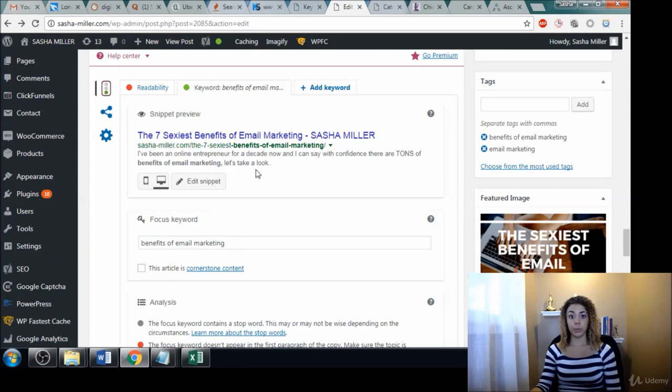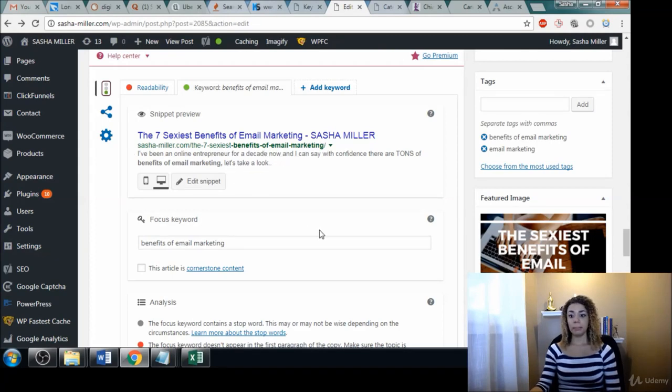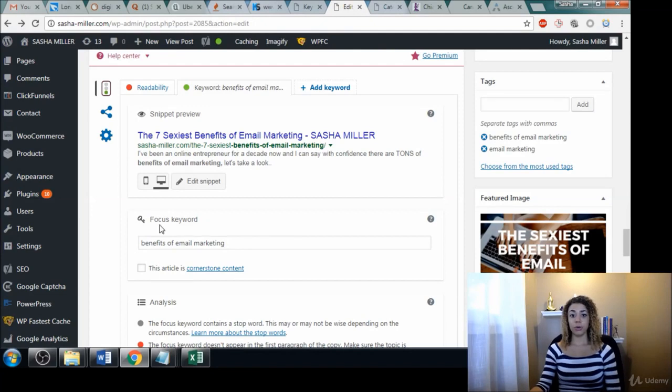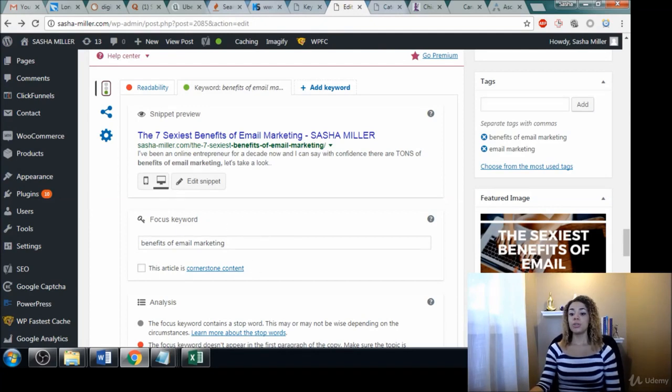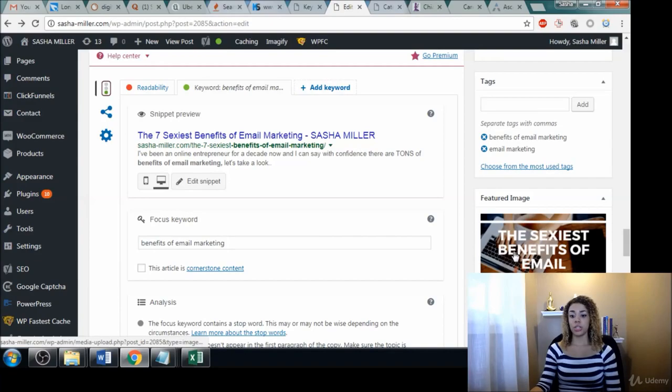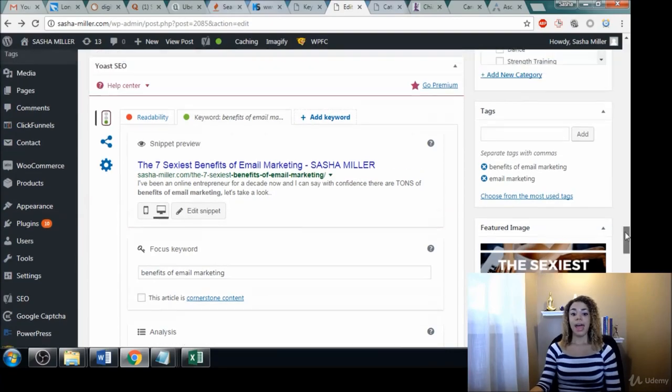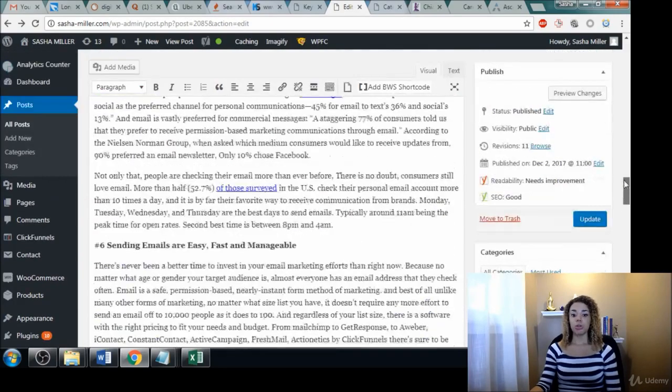You should use them inside of your description for each post. You can also use them as a focus keyword inside of your blog posts, and you can use them to optimize your images as well.